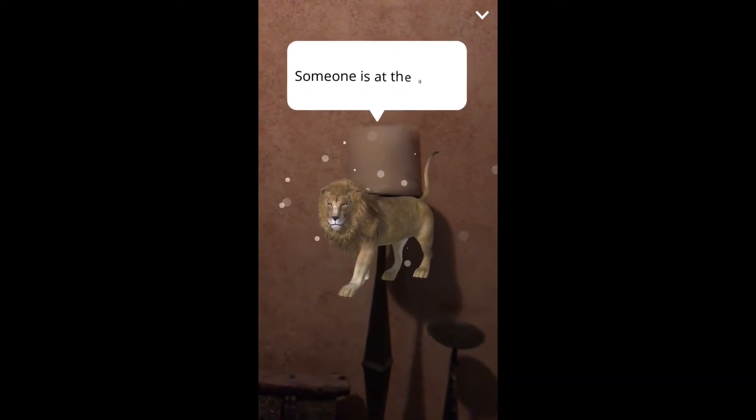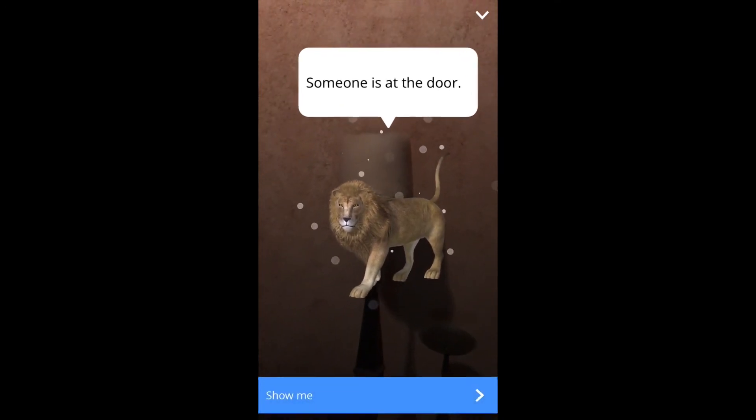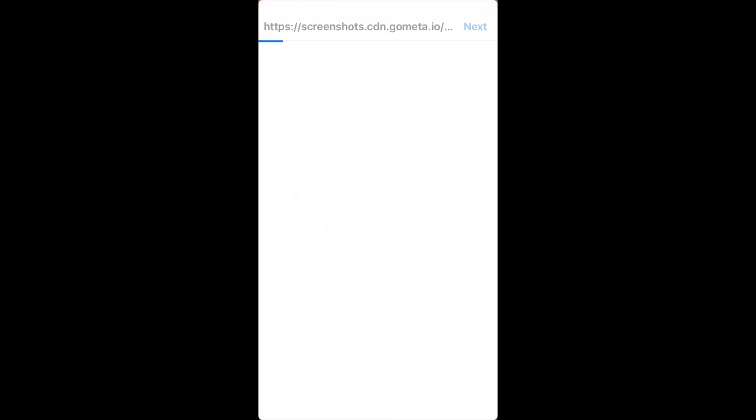And this one is going to say, someone is at the door. Show me. There I am.